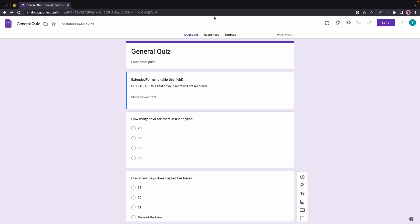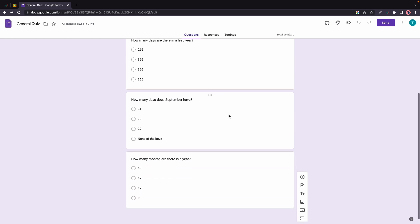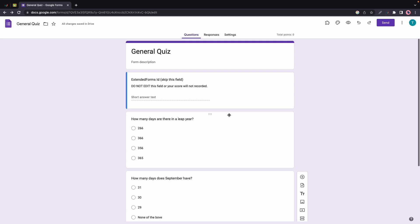Hi guys, welcome back to another video. Today I'm going to show you how to use Extended Forms with Google Classroom. Here we already have a quiz in Google Forms and I'm going to start by enabling the Extended Forms add-on.